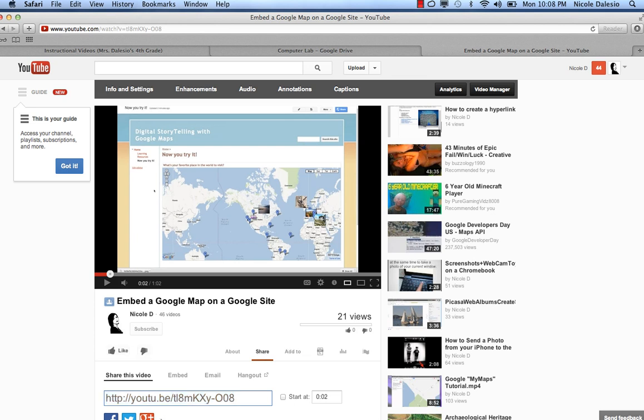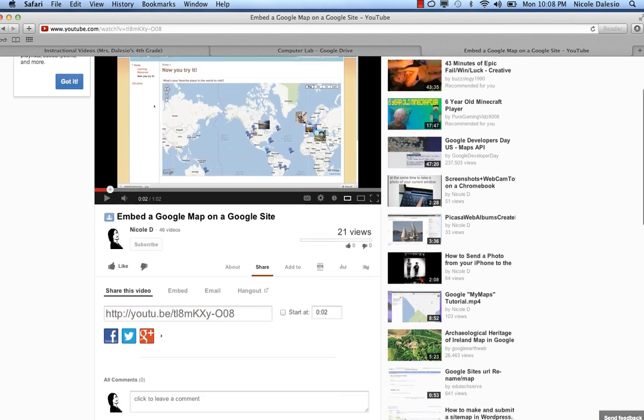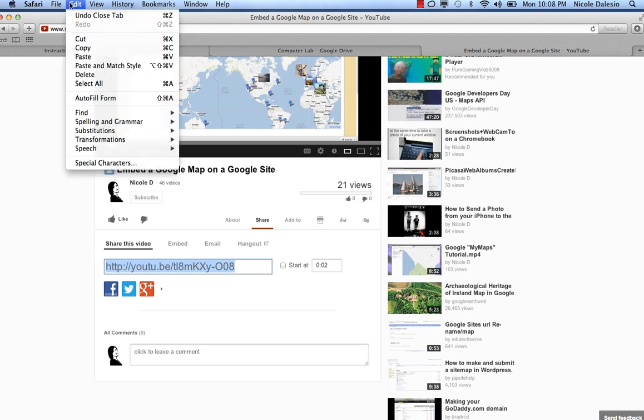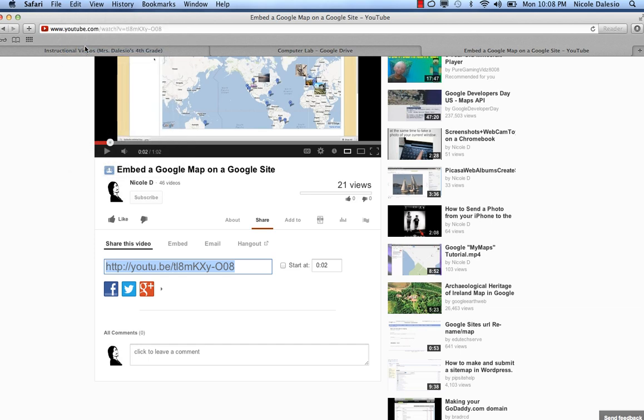Underneath it is going to have a link. You want to click on that and highlight it so that it turns blue. Then you're going to copy it by clicking on command C or edit copy.